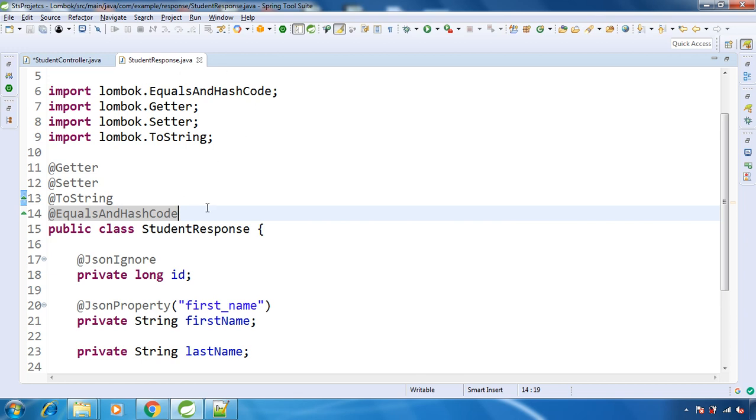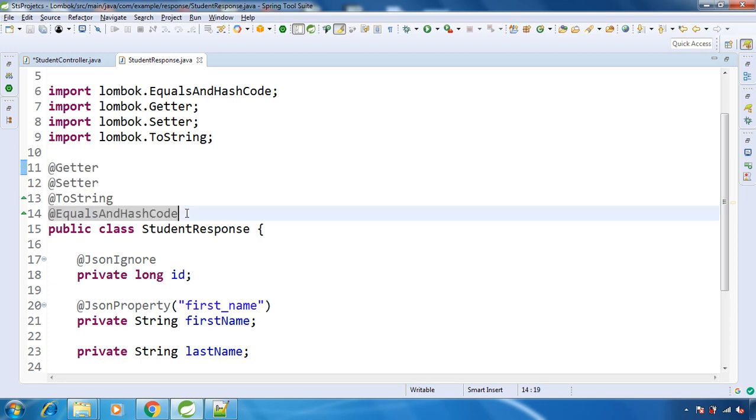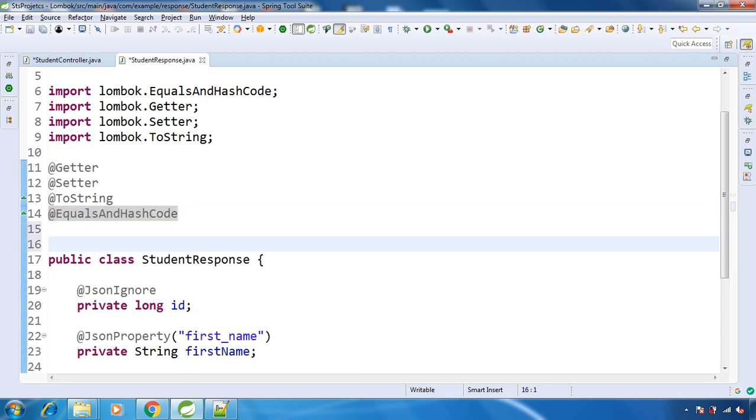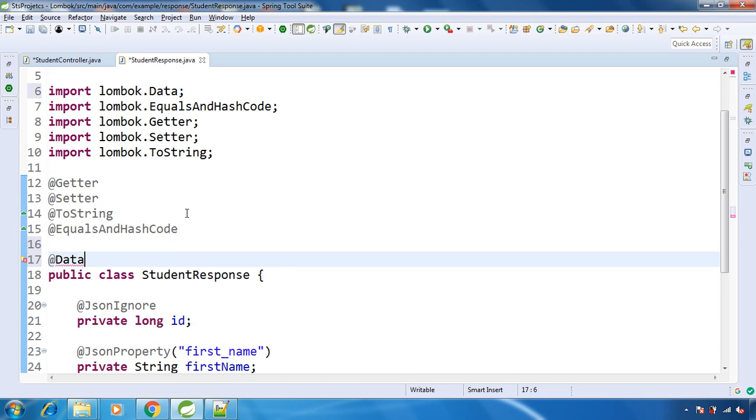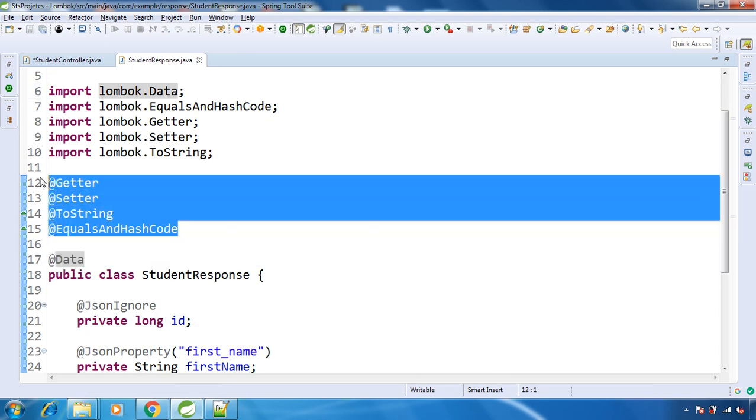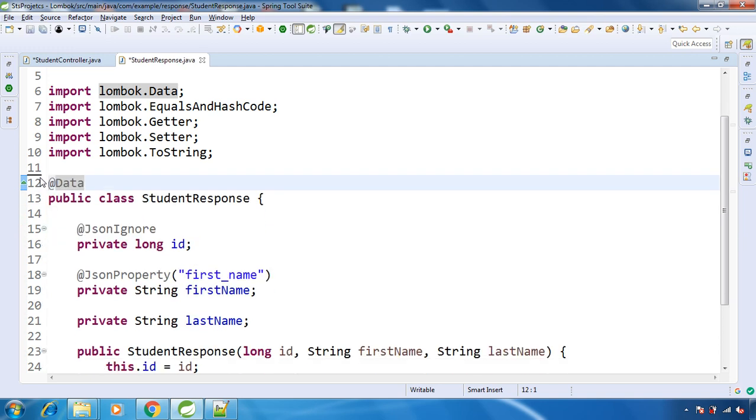Now why need to go for each and every different annotation for different methods? Say you want to have all these methods. So rather than using each and every annotation specifically, you can go with @Data that is provided by Lombok. So this @Data is equivalent to all these four annotations. You can remove this and have @Data.